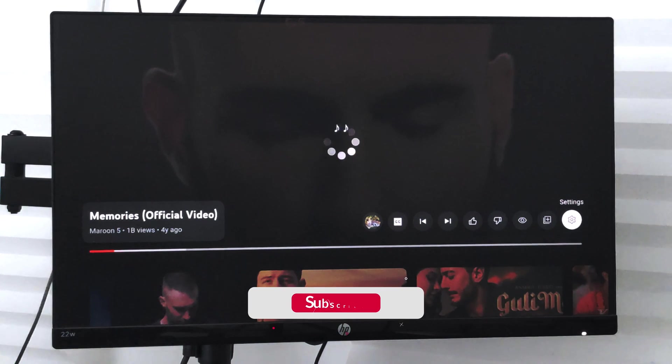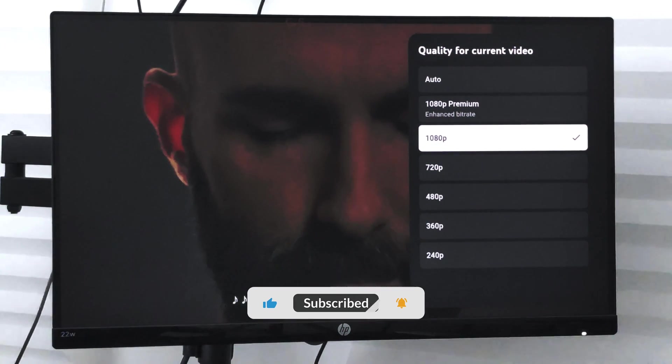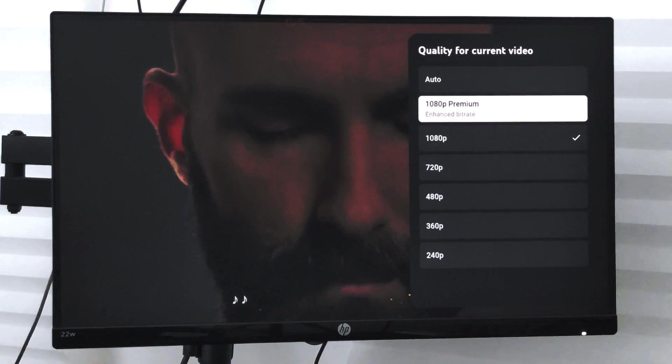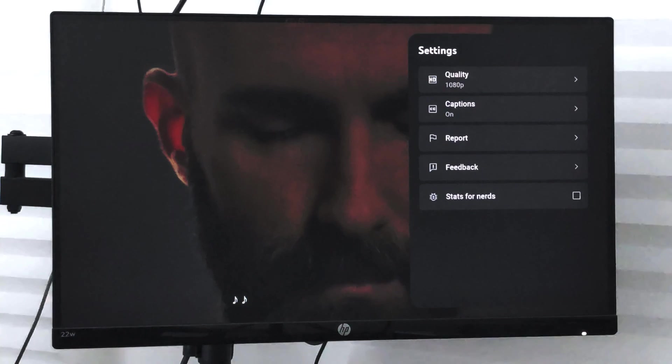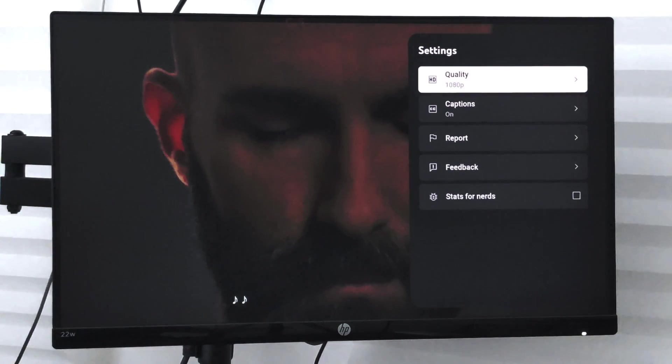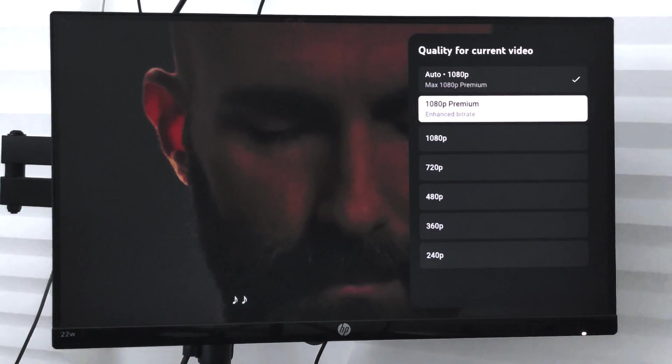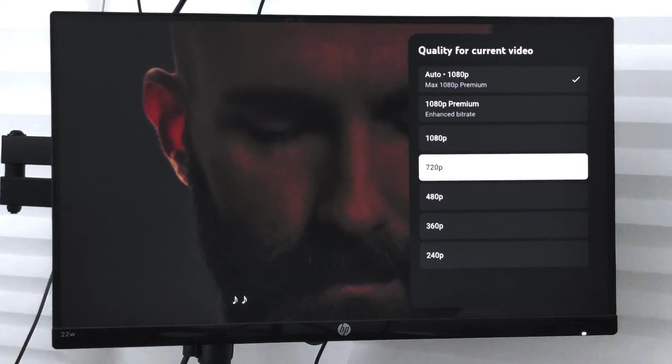The best thing is that you choose the auto option which will automatically detect network speed and give you the best quality. However, if you want, you can always change this option.